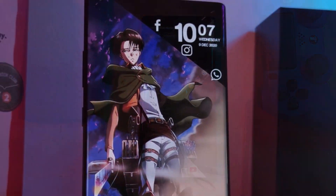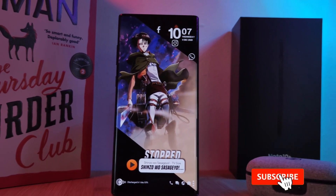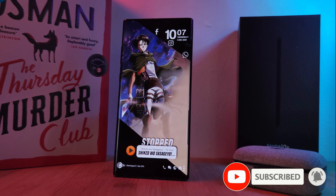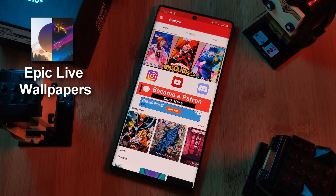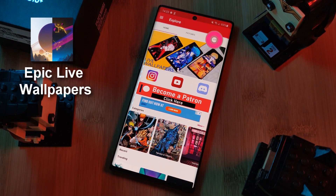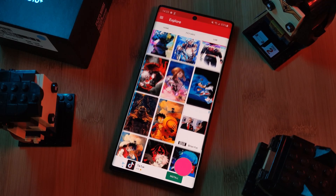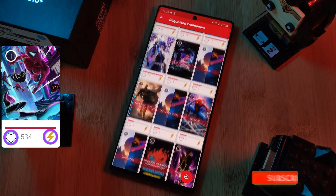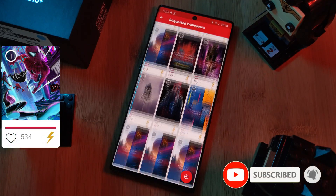But before we get started, if you like this video and want to see more just like this, make sure you like and subscribe to help support the channel. And don't forget to submit your live wallpaper and home screen requests right from within the Epic Live Wallpaper app — just head to the live section, click on the request button, and remember to boost your favorite ones using both the heart and the booster buttons.